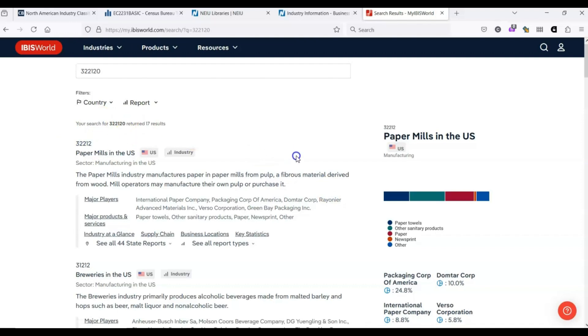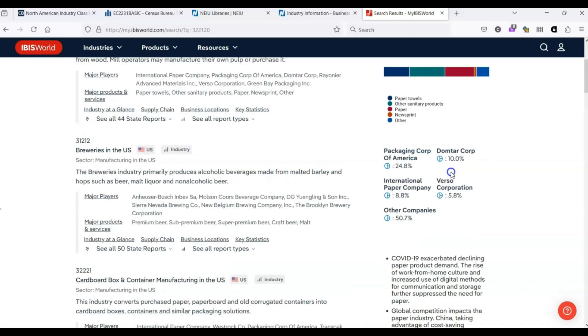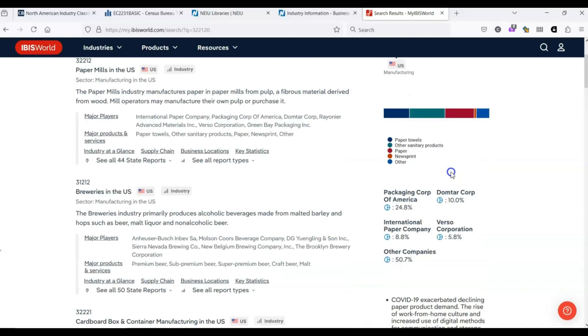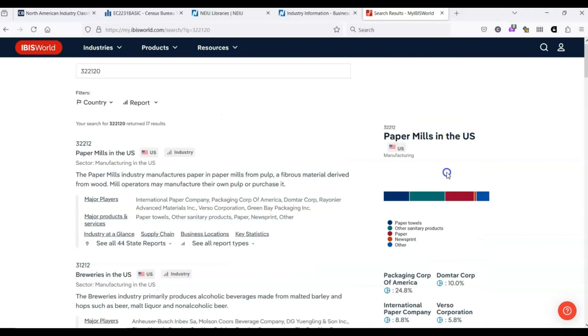One thing to notice is from the search results page, we get some brief information, sort of a snapshot of information. Then when we click through, we get a full report.